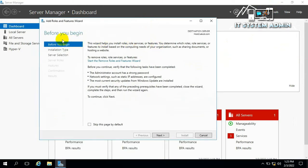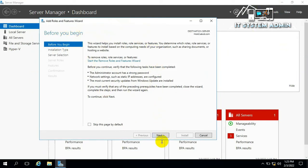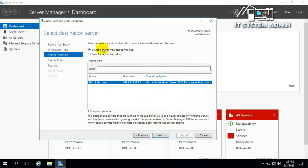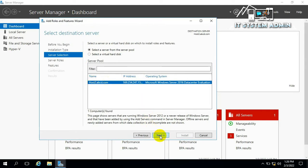On the before you begin page, you do not need to do anything. Just click on Next. Role-based or feature-based installation is selected. Click Next. Select a server from the server pool is selected and my server is selected also. Now click on Next.